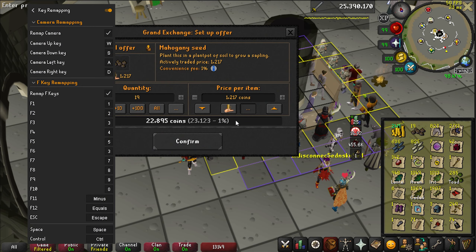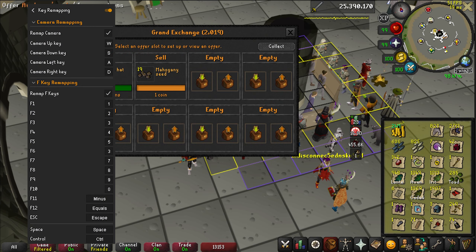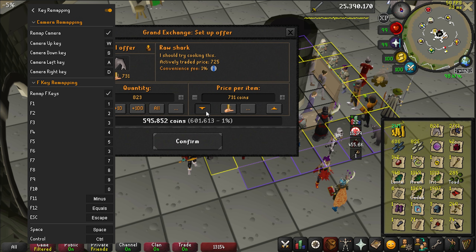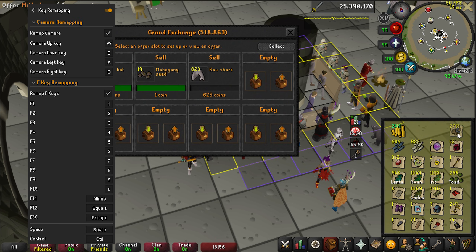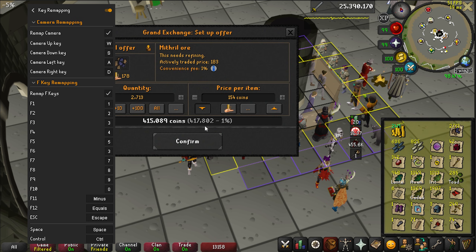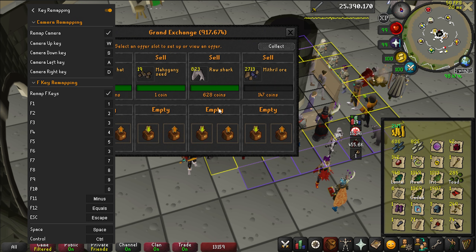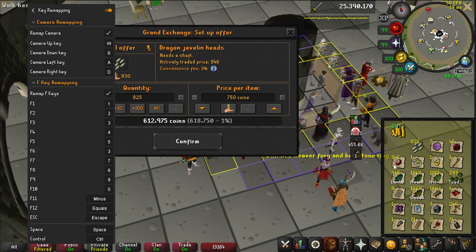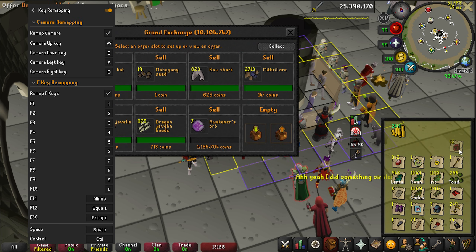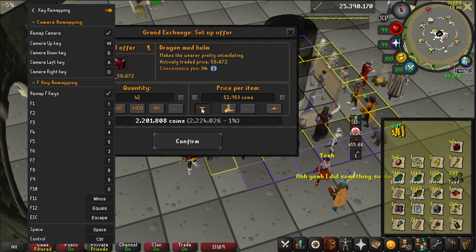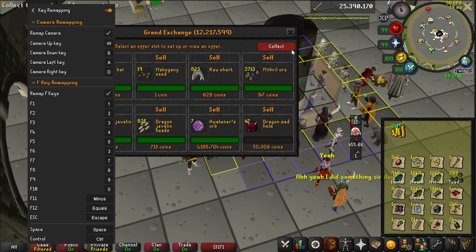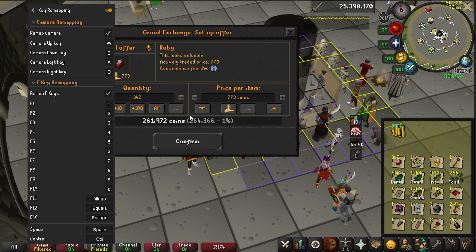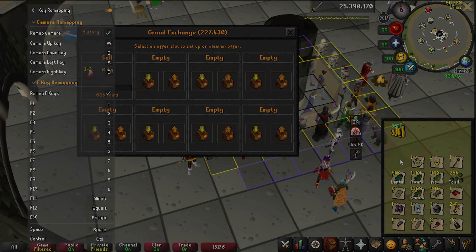Key Remapping lets you rebind your F keys to any keys you want. I personally use my number key row: 1 for inventory, 2 prayer, 3 spells, 4 gear, 5 combat style. Reaching all the way to your F keys can take your fingers away from shift and control, which are needed for other things.